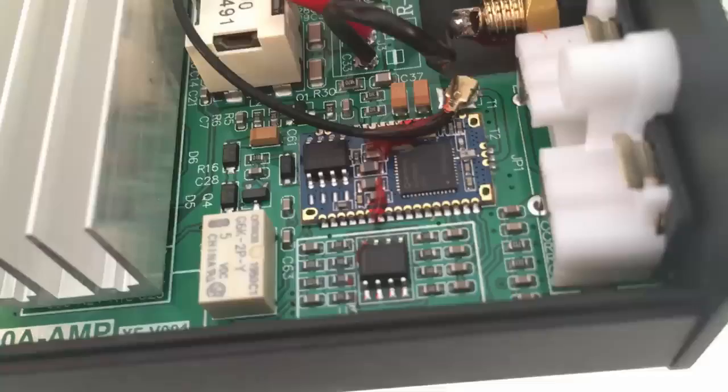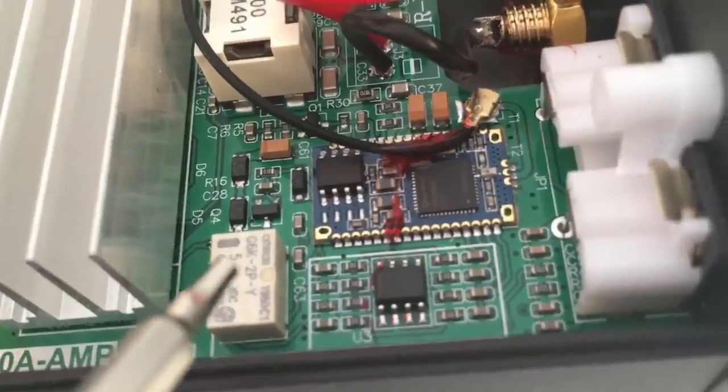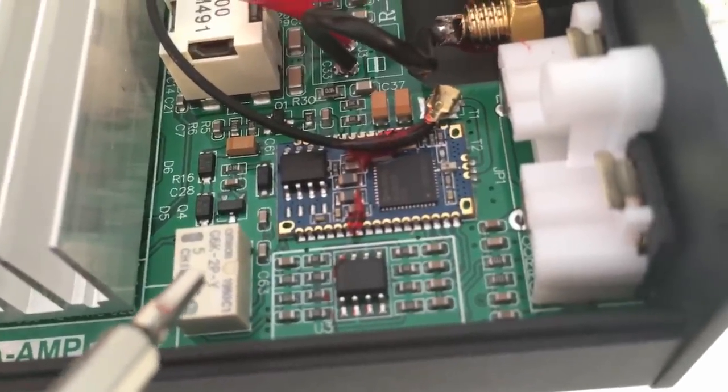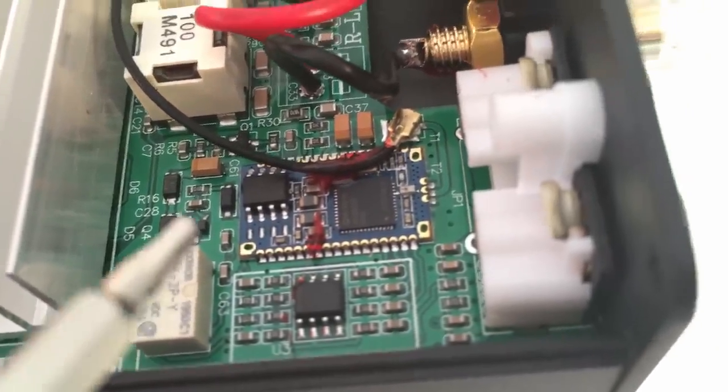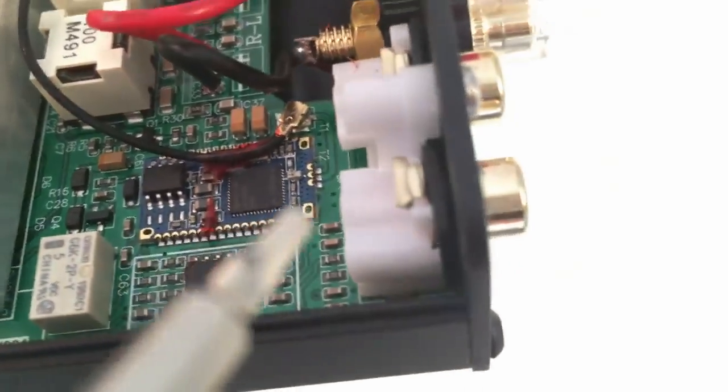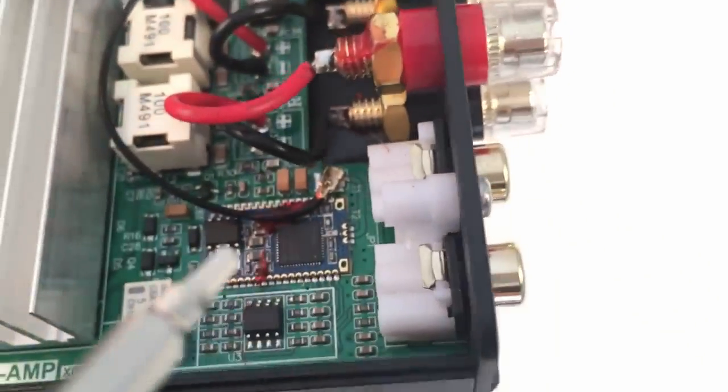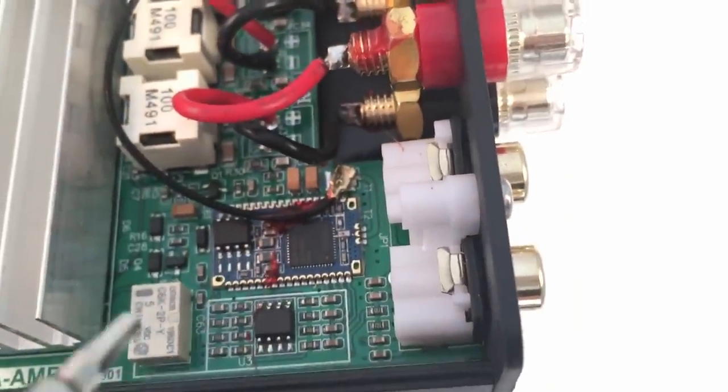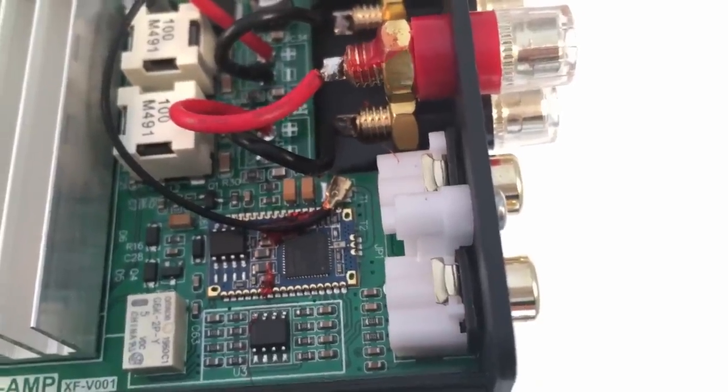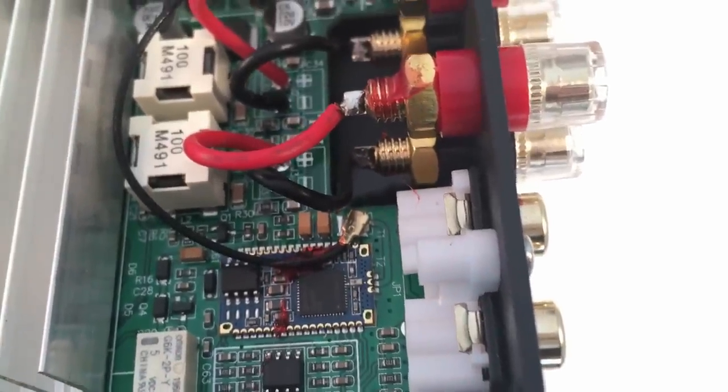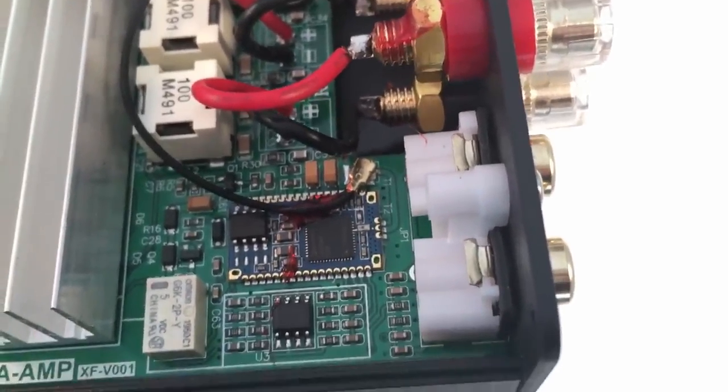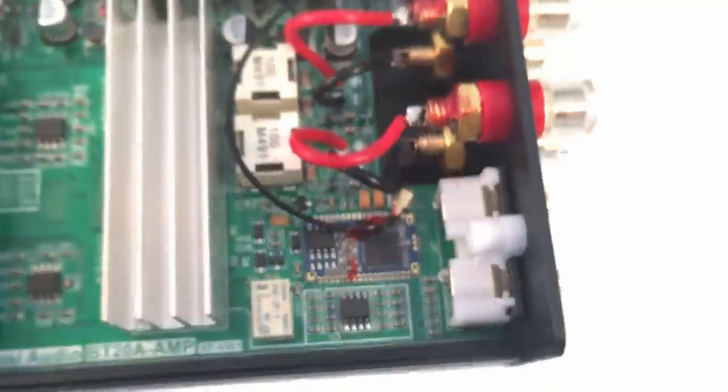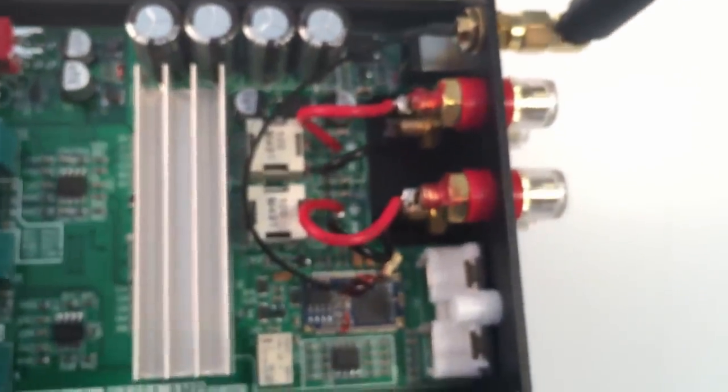Because this is an amplifier that can use two types of inputs, the Bluetooth and the analog RCA line-in, they had to use this little white component that's Omron G6K2PY that it's a low signal relay and acts as an audio input signal selector.